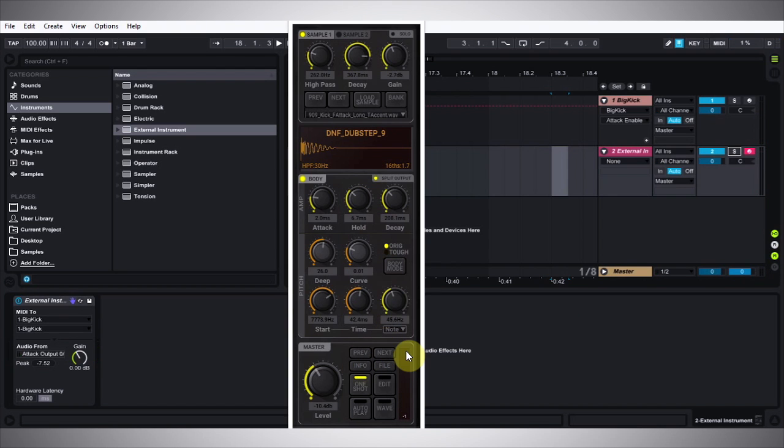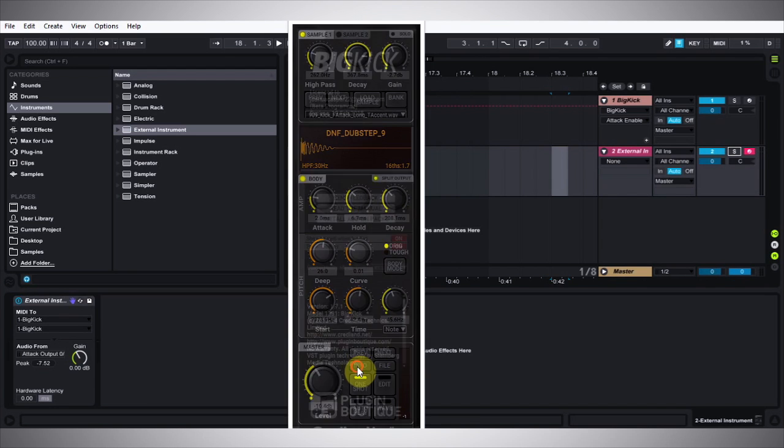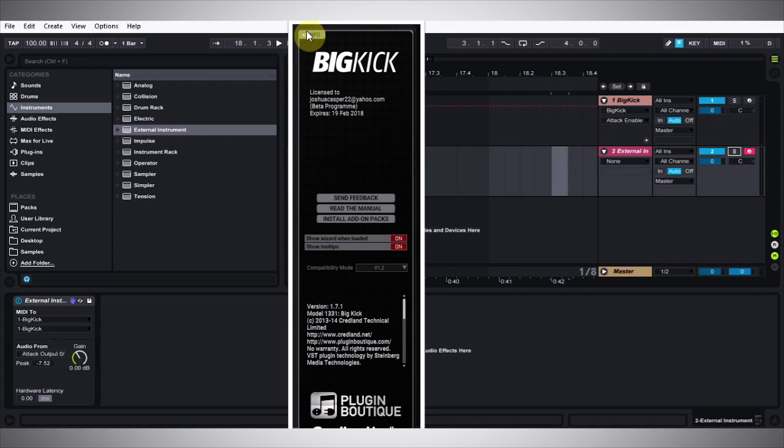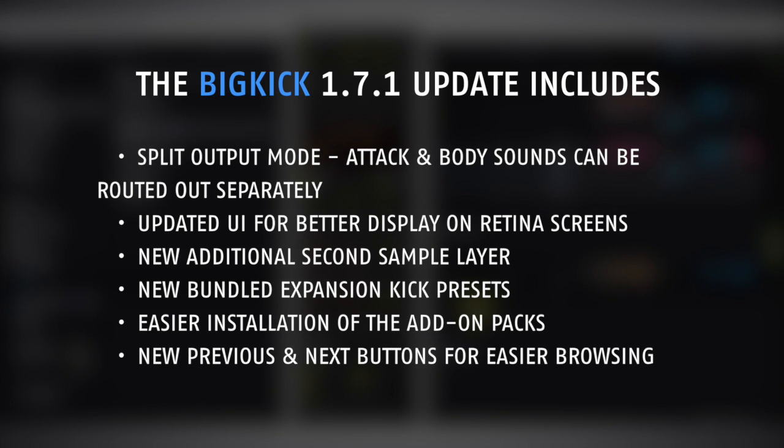Speaking of expansion packs, it's now easier to install them inside Big Kick. You come to the Info tab, go to Install Add-on Packs, click that. Your browser will open, you navigate to wherever you downloaded the pack, and then follow the on-screen instructions. You'll have them available quickly and easily.